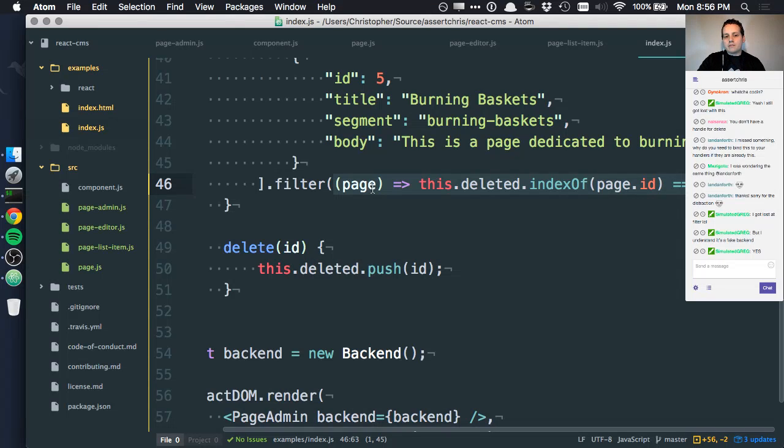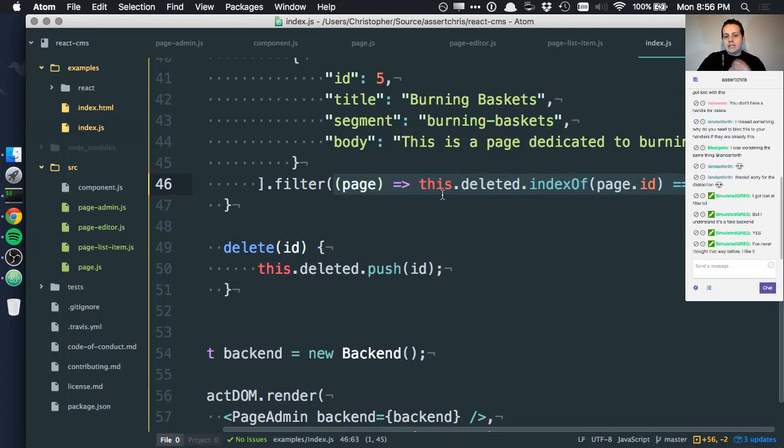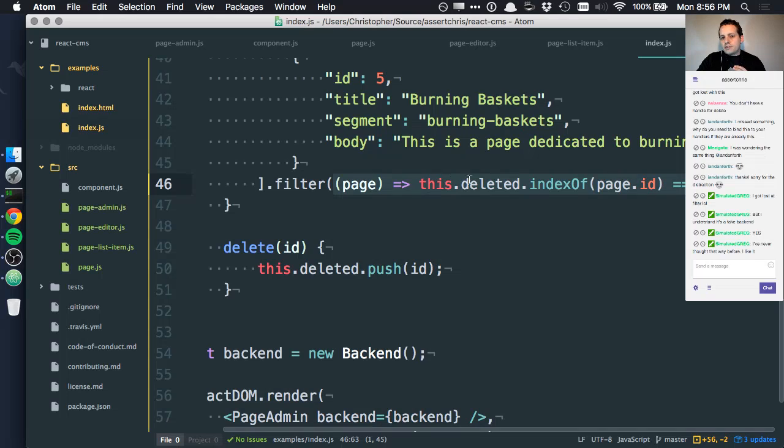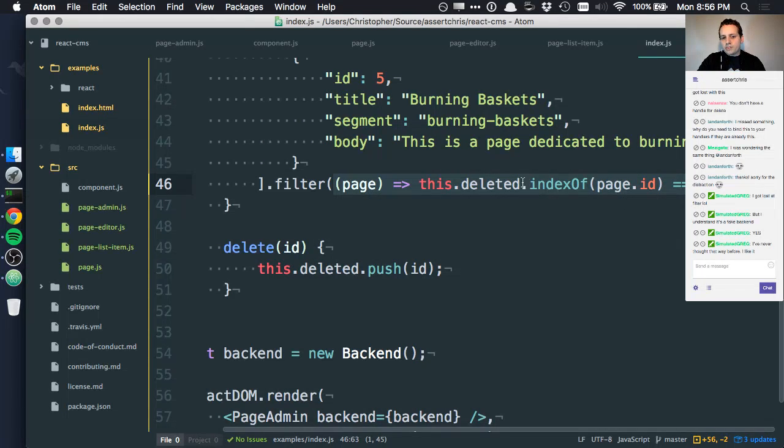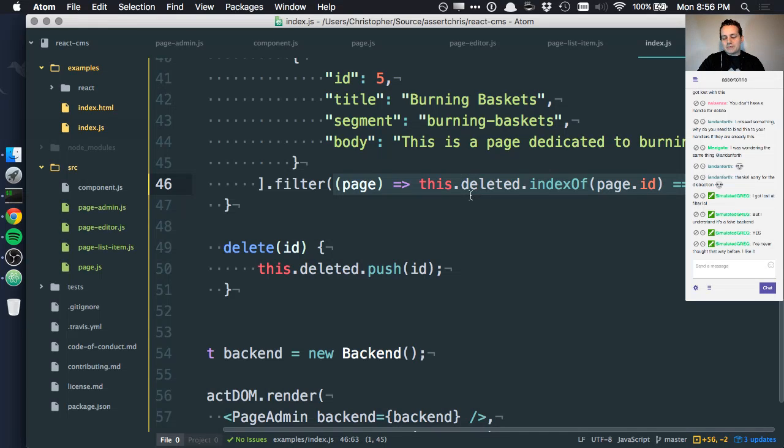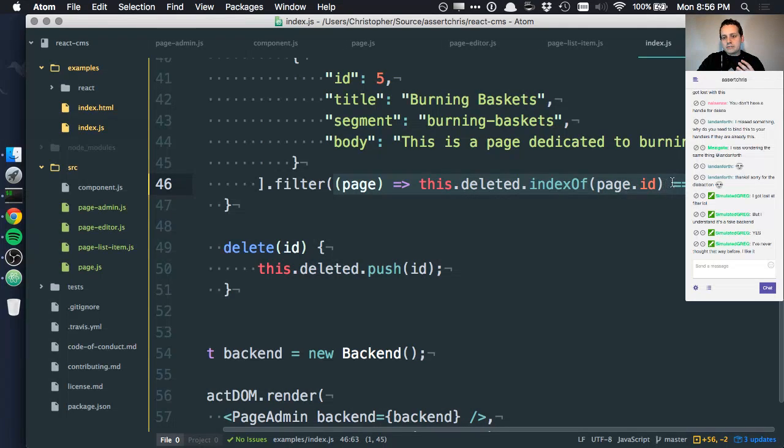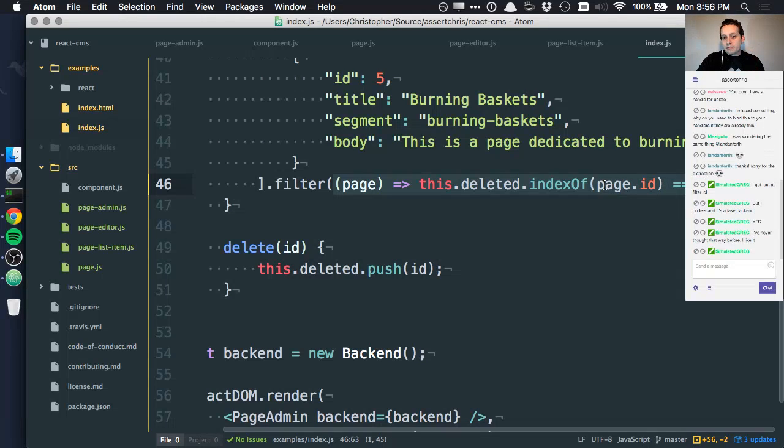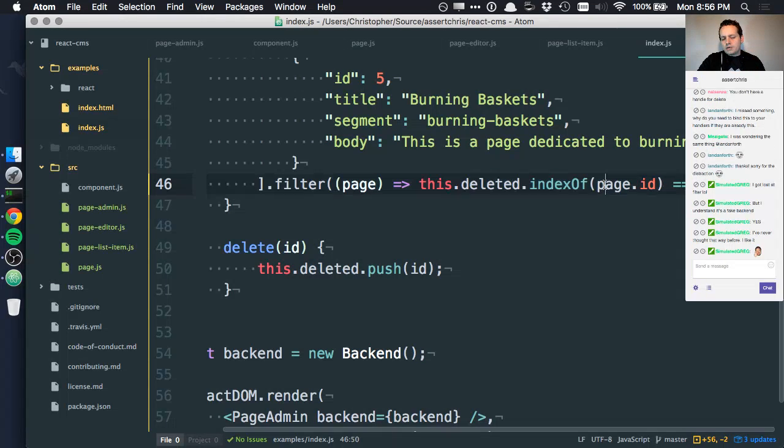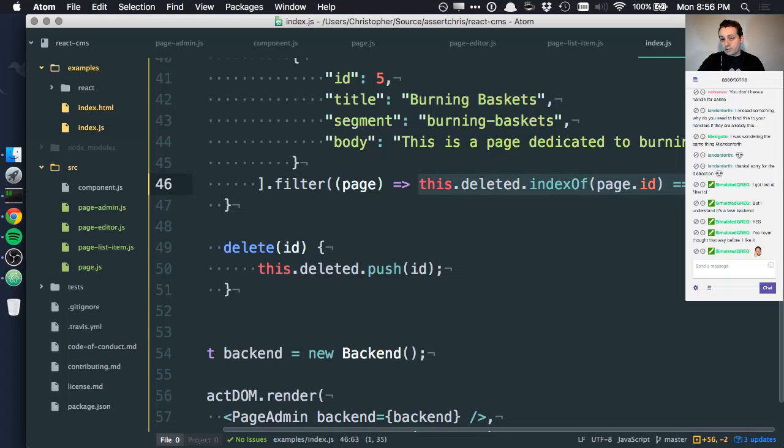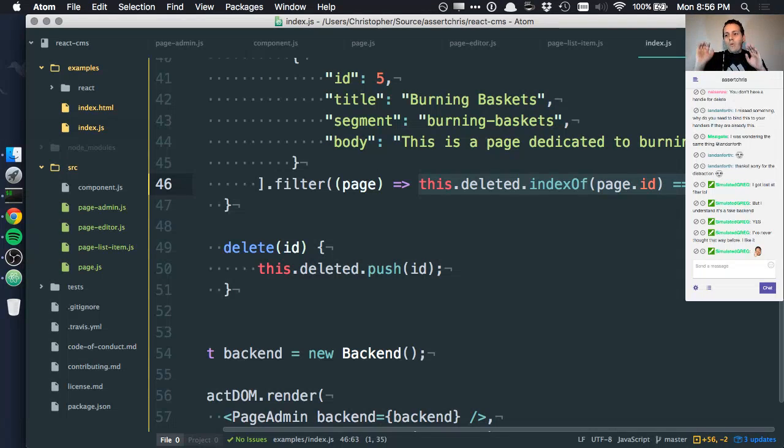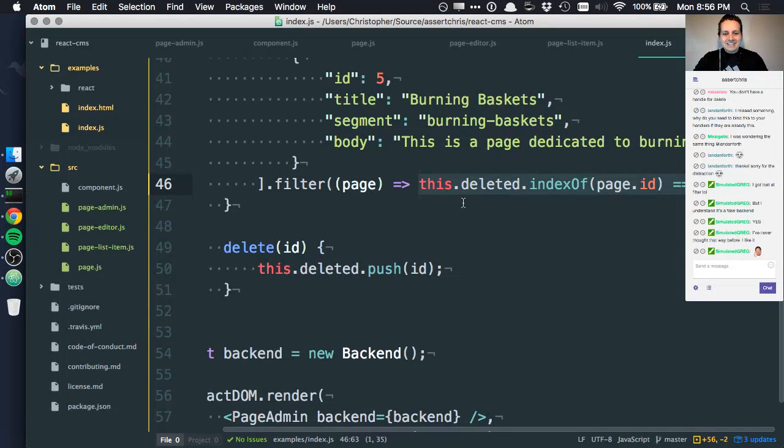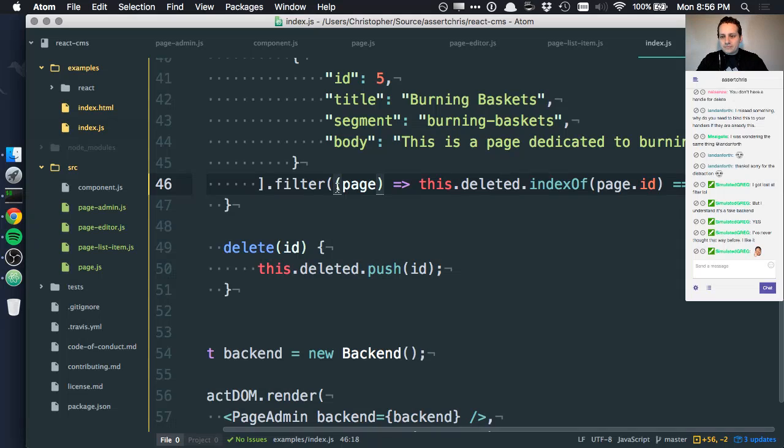The page ID is available as a parameter of that function. If this page's ID is within the array of deleted item IDs, in other words if this returns anything other than minus one - if it returns minus one it means it's not in that array so include it.